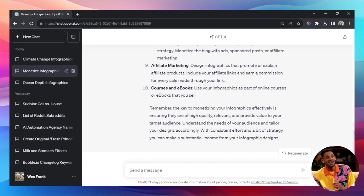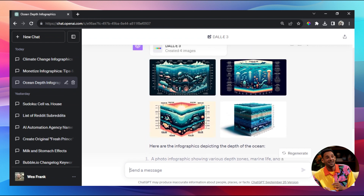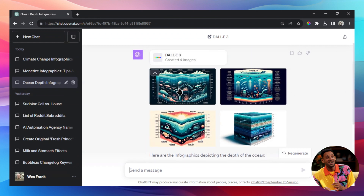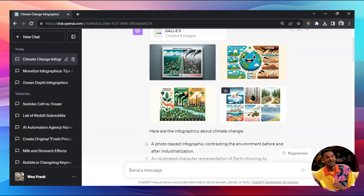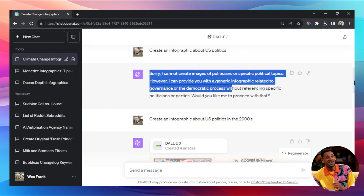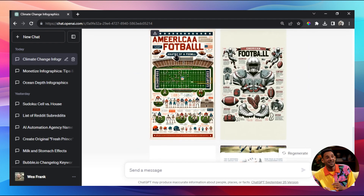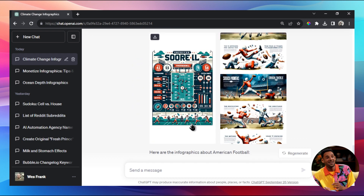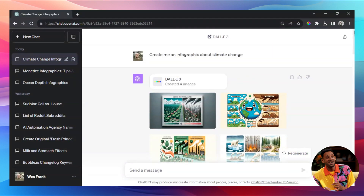Those are a bunch of ideas to make money with this. DALL-E 3 making infographics - AI being able to generate text on images opens up a whole new ball game. We covered ocean depth, climate change infographics, showed that it's restricted from generating specific politicians but we got around that with a date-specific prompt and got a great voting infographic. We also tried American football in a 9:16 aspect ratio, which worked though sometimes cuts off. Give it a shot and let me know what you can create with DALL-E 3 infographics.